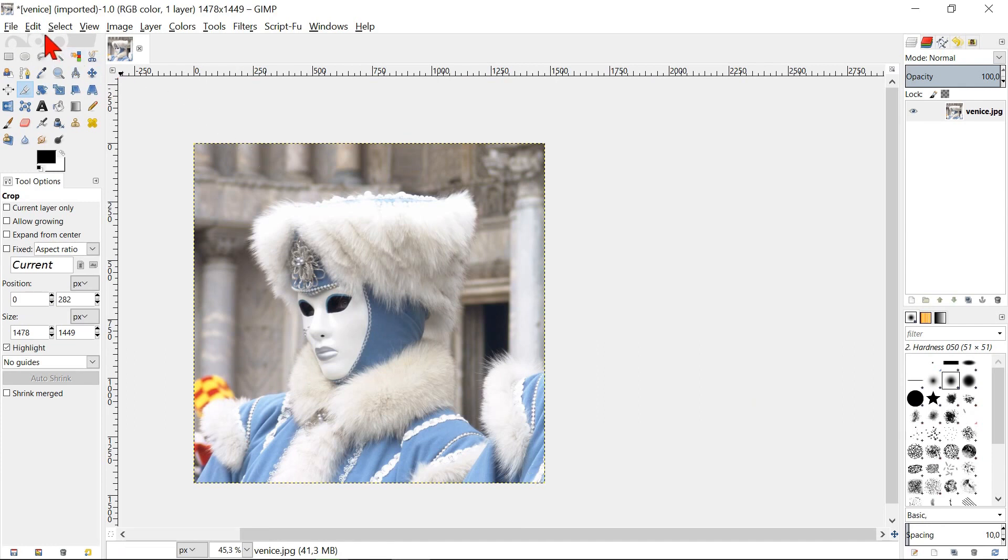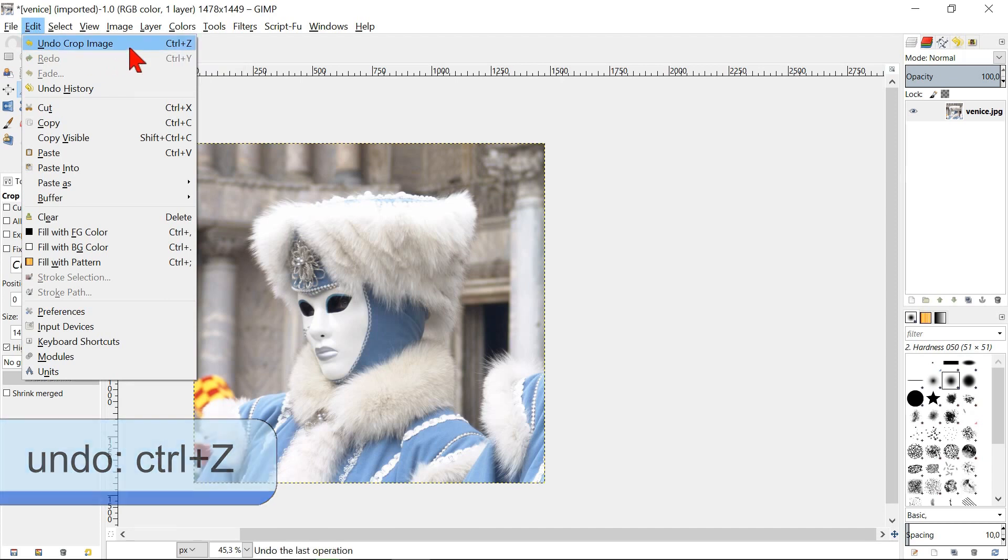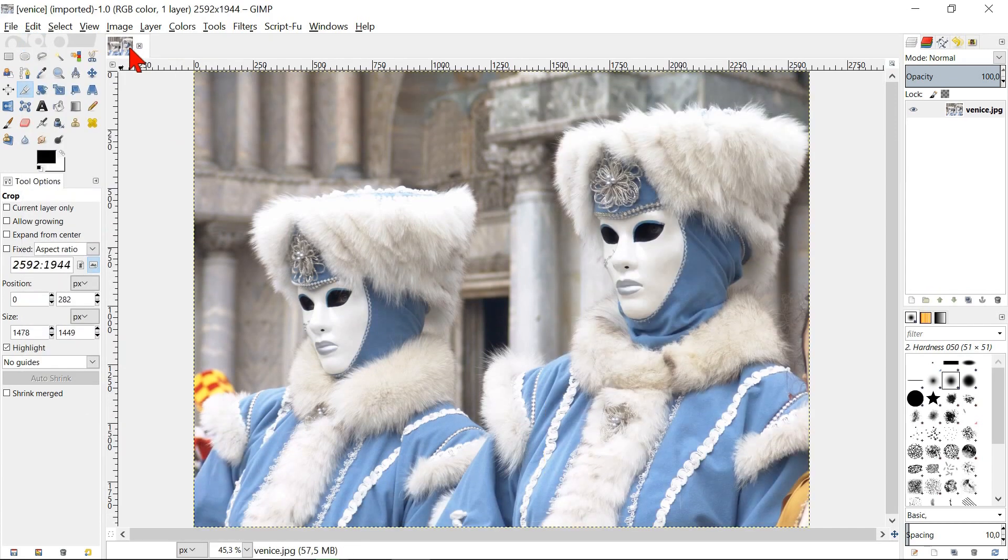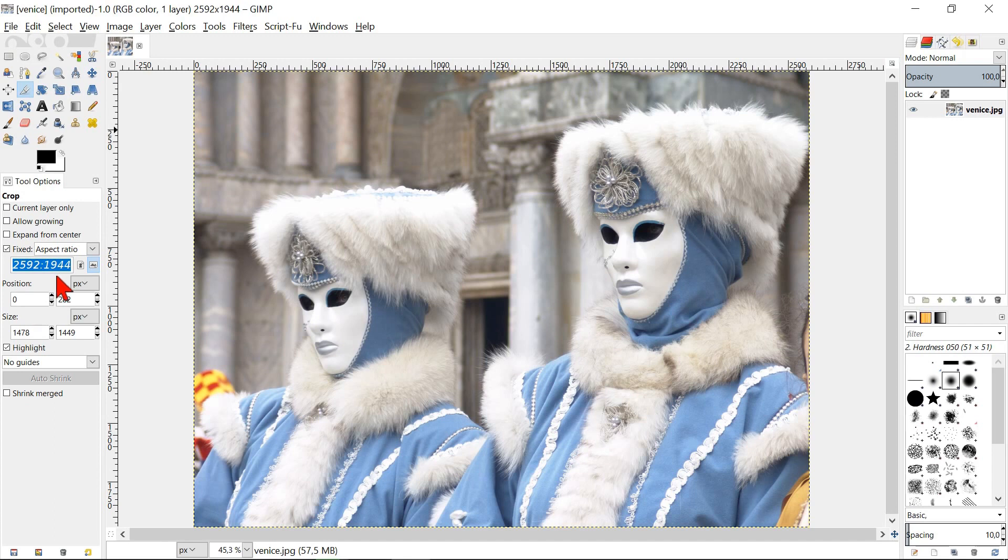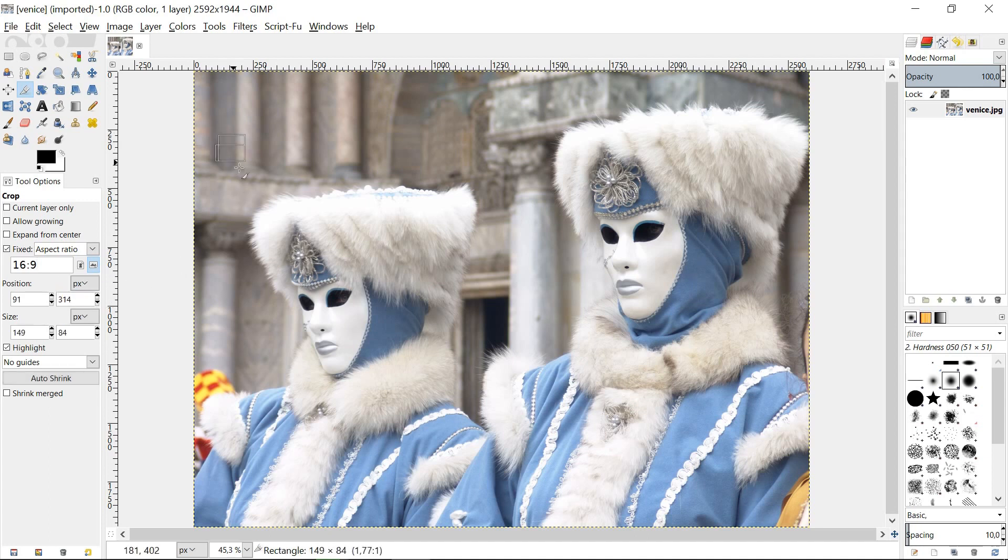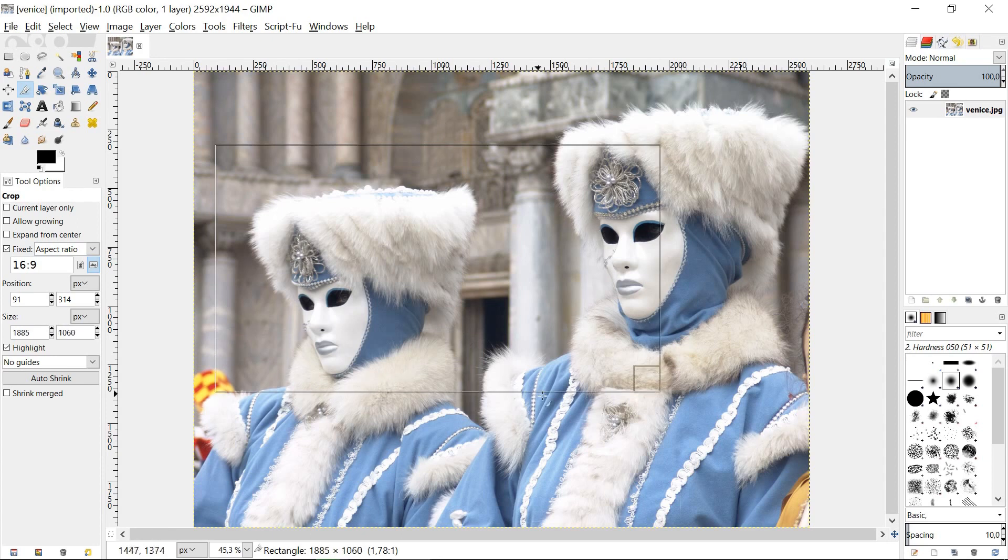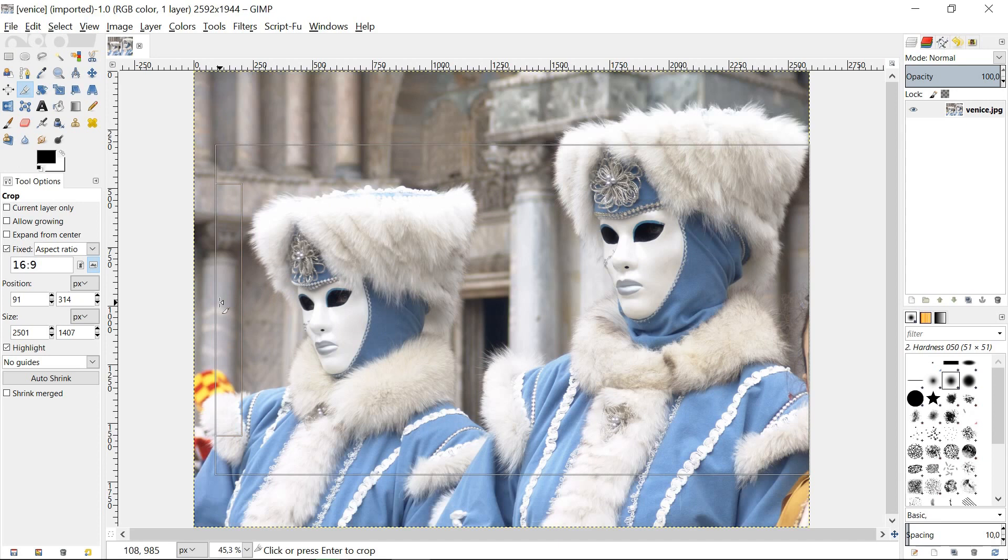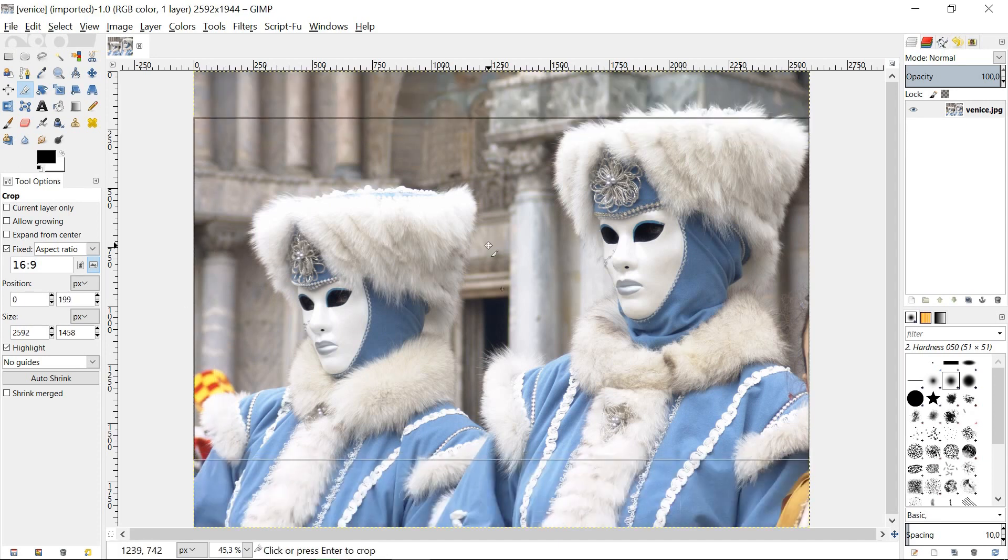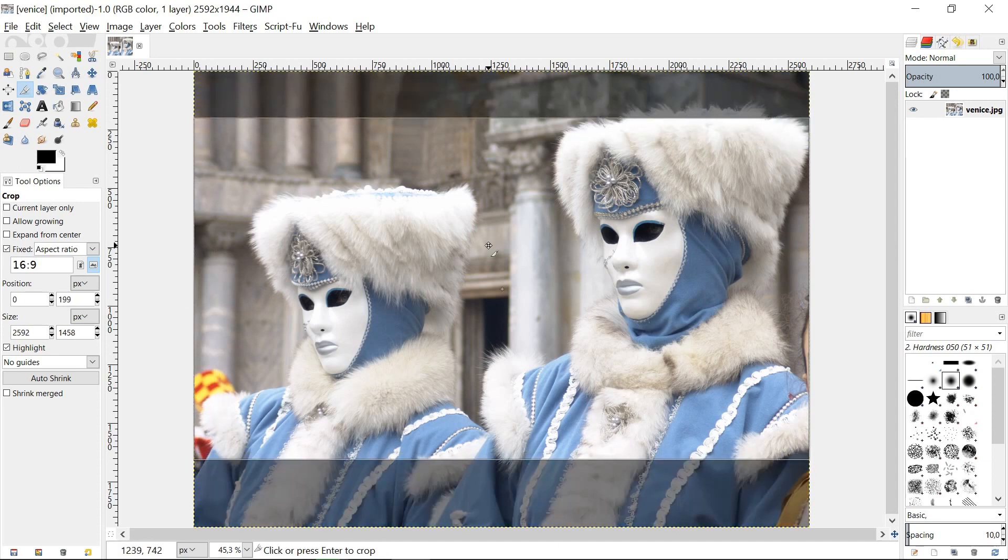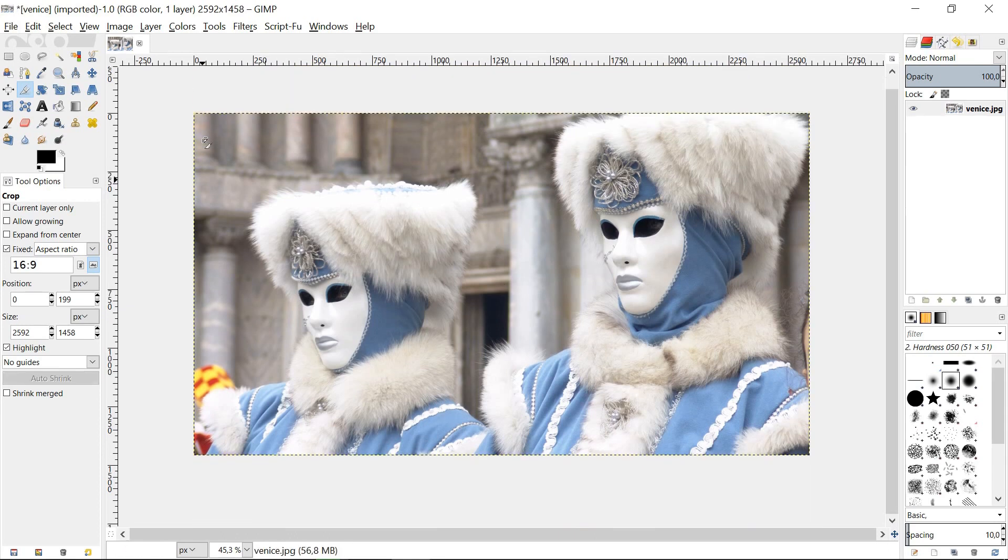When we want to apply the selection, we can double click somewhere in the area or click one time in one of the corners. To undo the last action, we go to edit and click undo crop image. Now go to tool options and click fixed aspect ratio. Type in the desired aspect ratio, for example 16 to 9. When we make the selection, the aspect ratio will stay the same, regardless how we change or correct it. When we have made our selection, we can double click somewhere in the middle or one time in one of the corners to crop the image.